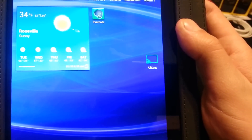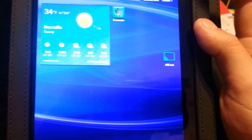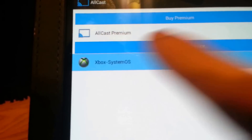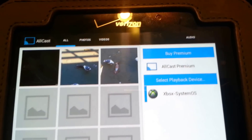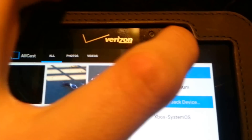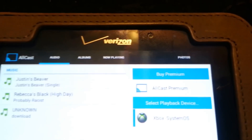There is this app called Allcast — Allcast. All you're going to do is just press it, and it's going to search for Xbox System OS, which is the name of your Xbox One. Then up here you're going to go to audio.